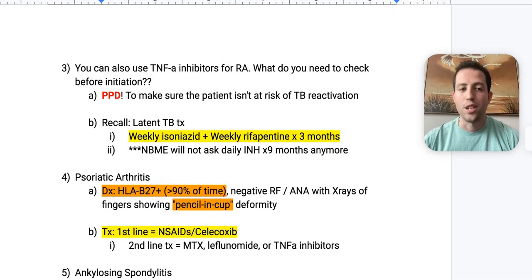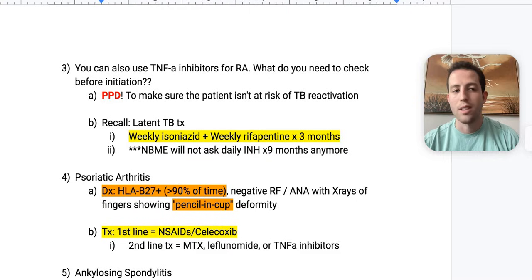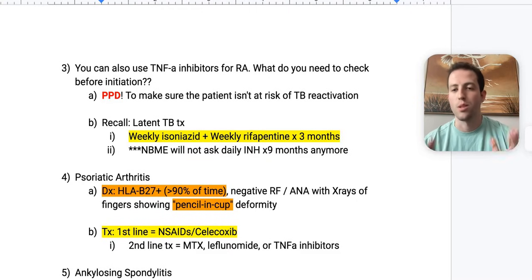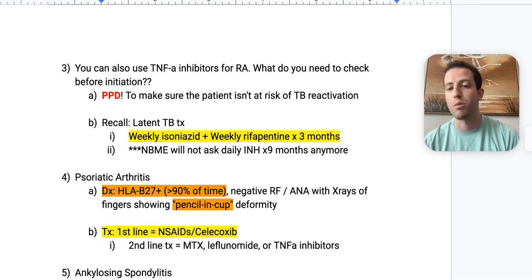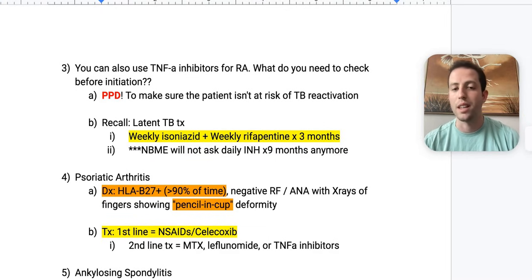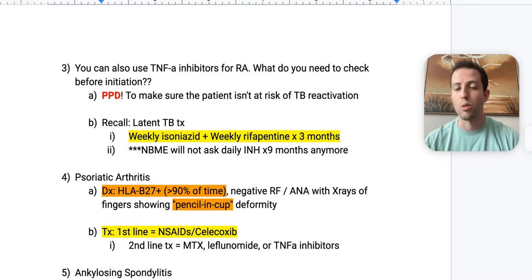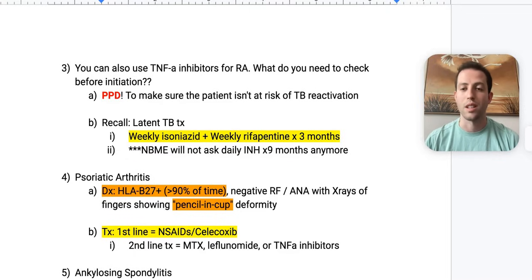A kind of last-line agent is a TNF-alpha inhibitor for rheumatoid arthritis. But what do you need to check before initiation? This shows up on test questions all the time — you want to check a PPD. Make sure the patient isn't at risk of latent TB reactivation, because if they have tuberculosis and you give them a TNF-alpha inhibitor, they could go right back into an infected state.